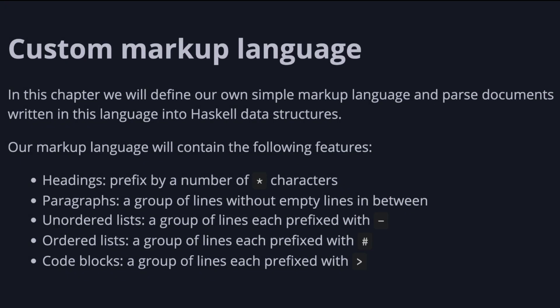In this chapter, we'll define our own simple markup language and parse documents written in this language into Haskell data structures.